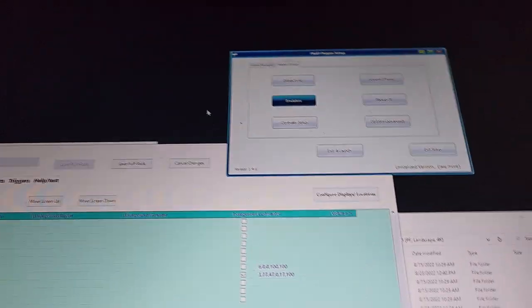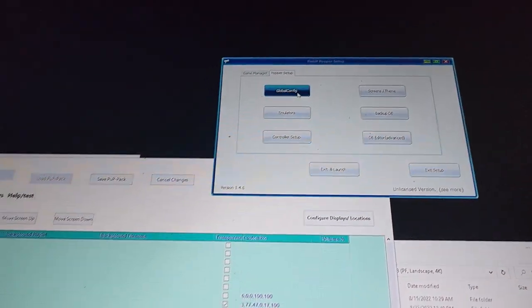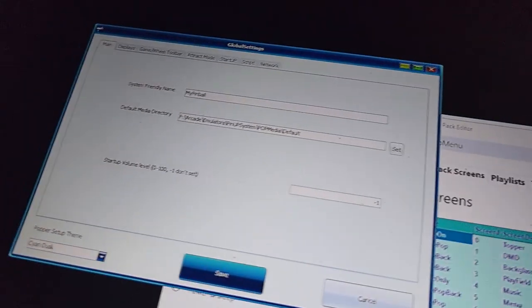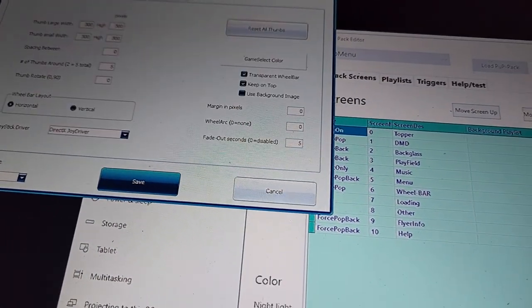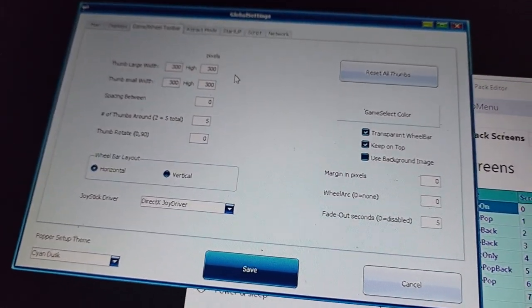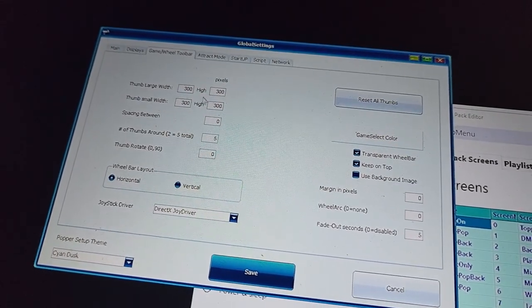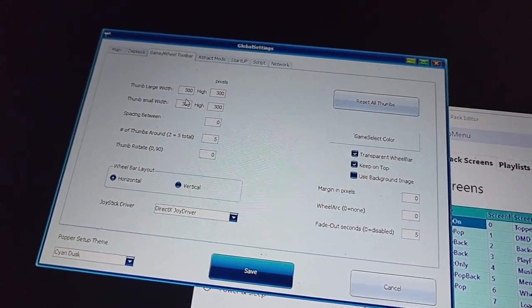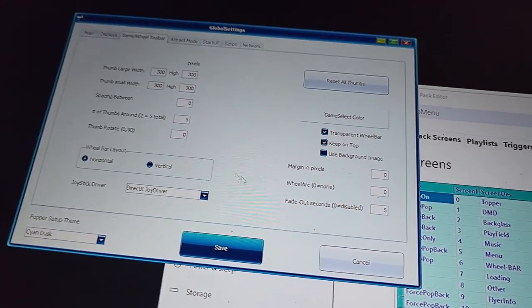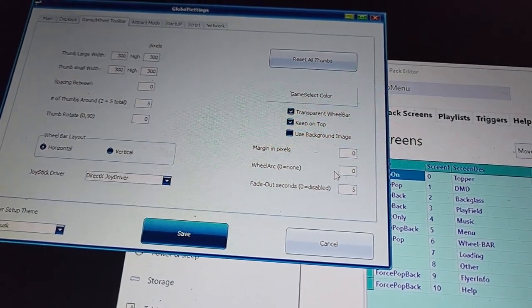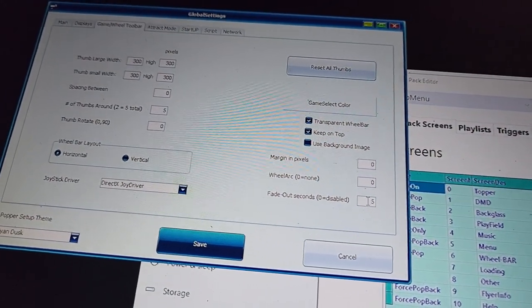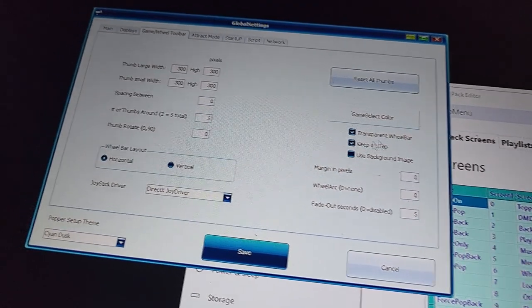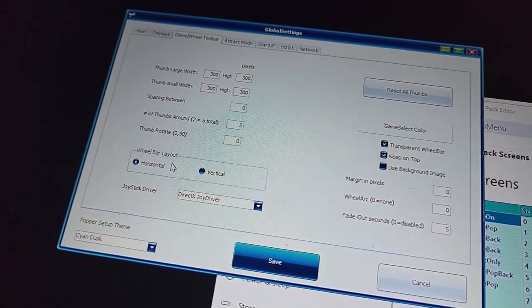The other thing I did here is in the global config. And again, this is for the apron. I went to game wheelbar and this is my settings. I had to change this around some. Essentially the width and the height of the thumbnails, I said, give me all five of them. Zero on the margin, zero on the wheel arc. This was important to fade out in five seconds.